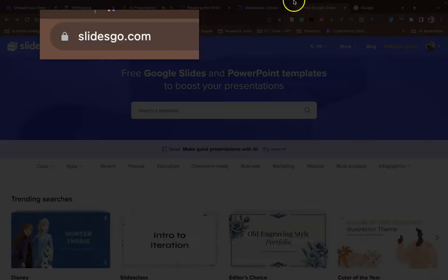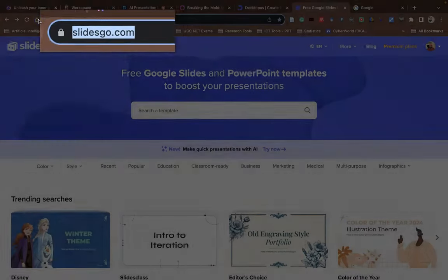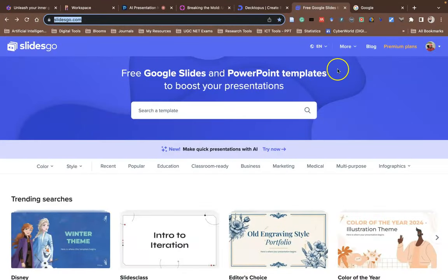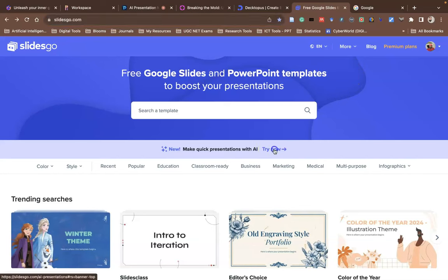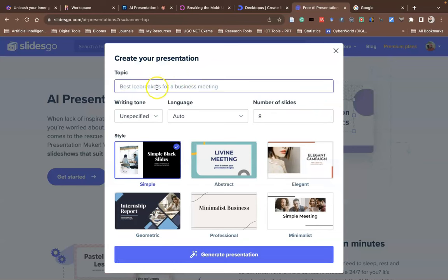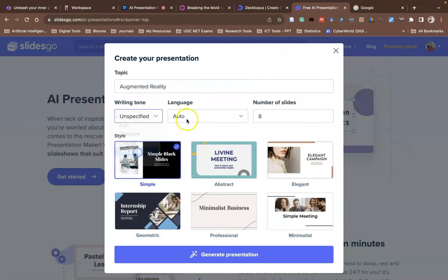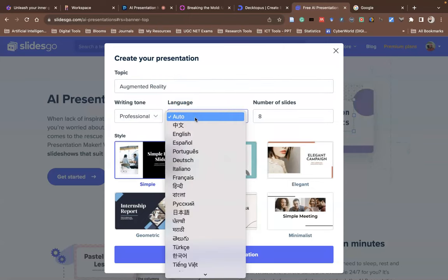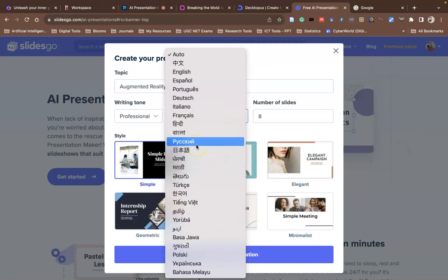The next tool I'd like to demo is called Slidesgo.com. Once you create an account, click Try Now. On the home page there's an option 'Make a Quick Presentation with AI' — click Get Started. Type your main topic; for example, I'll prepare a presentation titled 'Augmented Reality.' You can also choose the language — they even support Tamil — but I'll go with English.